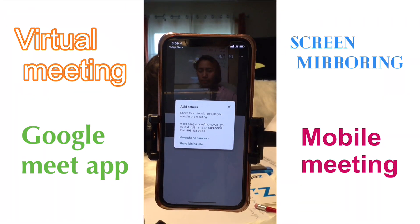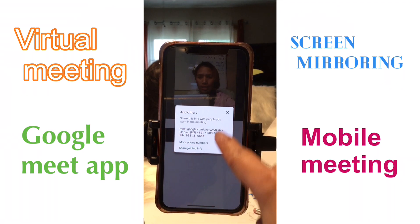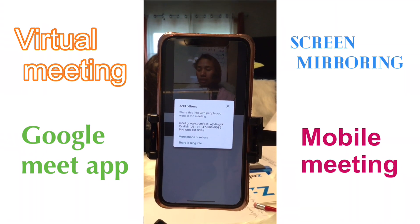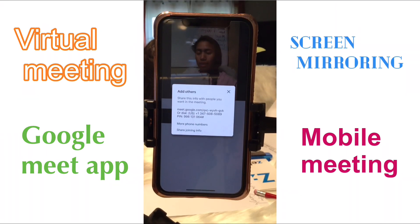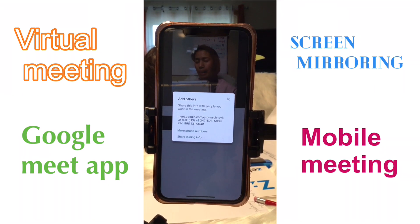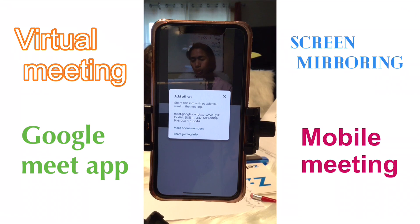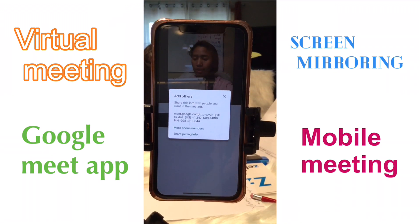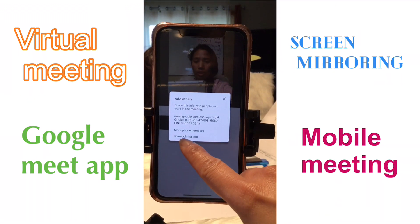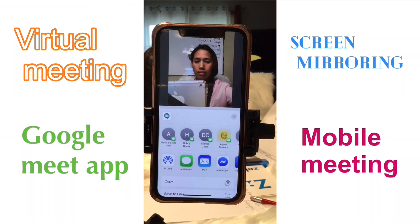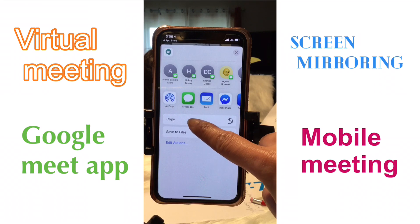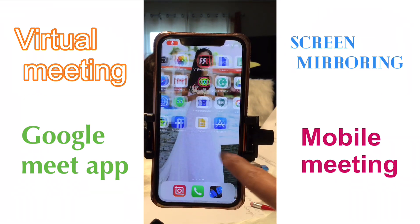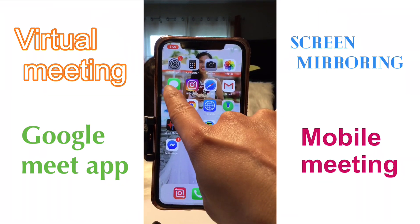There you go. If you see this link that pops up on your screen, that is the link you are going to send to your students or colleagues that you want to join your meeting. If you want to send it, click 'Share joining info,' then click 'Copy.'